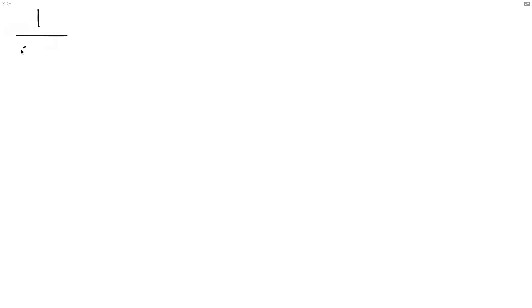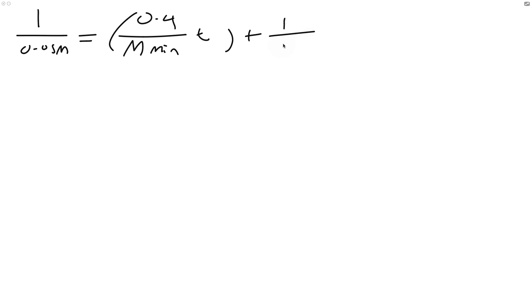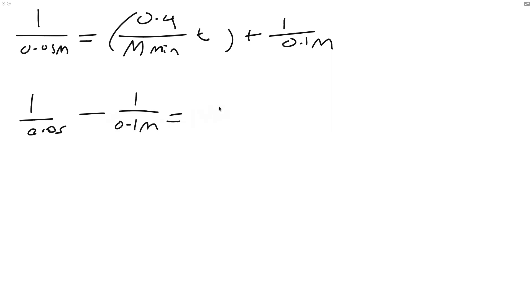Let's substitute our values. We're going to substitute 1 over 0.05 molar equals 0.4 per molar per min times our T plus 1 over our Q0, which is our 0.1 molar. There's many ways we can solve this equation, but the way I did it was just 1 over 0.05 minus 1 over 0.1 equals 0.4 per molar min times T.